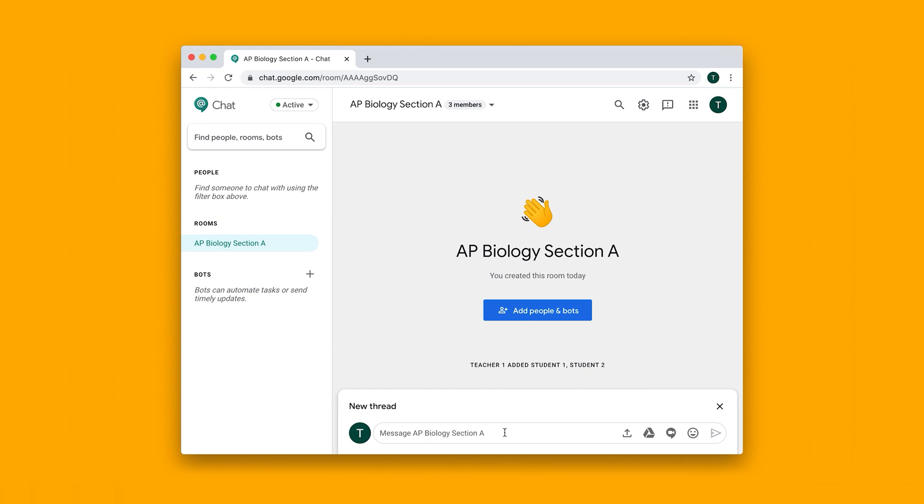start typing in here. You can upload a file and attach it to this thread, upload a Google Drive file, or start a video call.